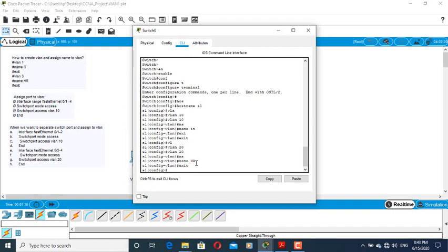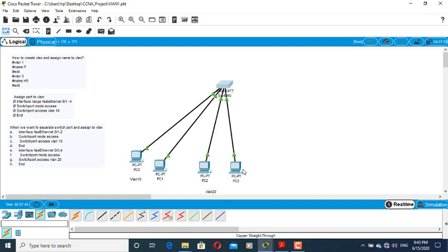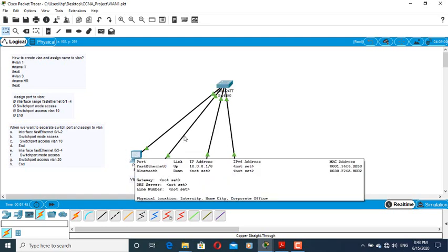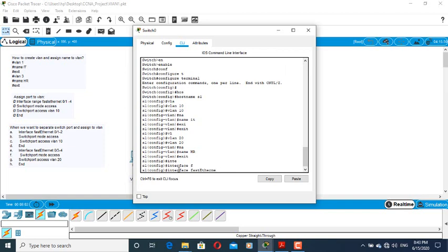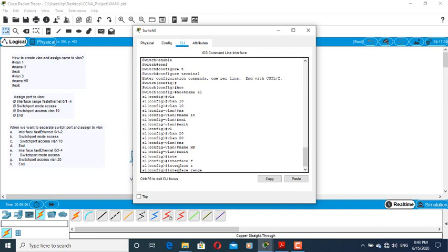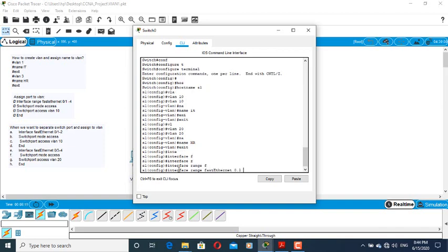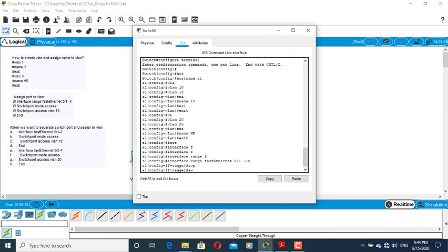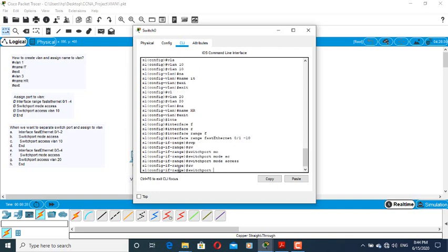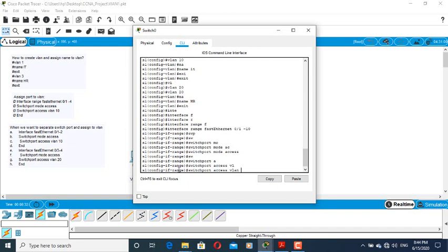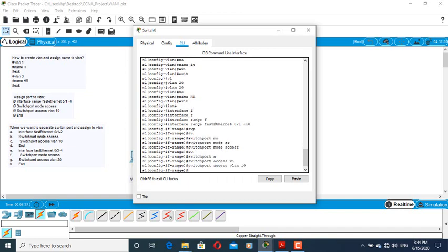When creating VLANs in their own environment, the VLAN has a communication role. When you want to assign a port to the interface, you can assign it. Switchport mode access — the last port is assigned to VLAN 10.